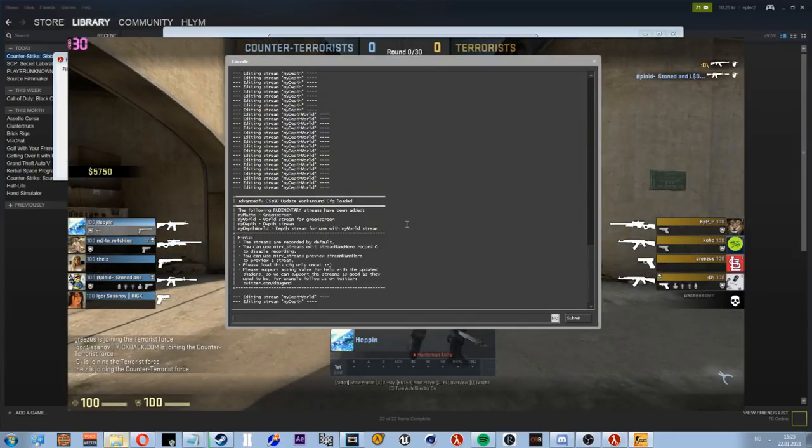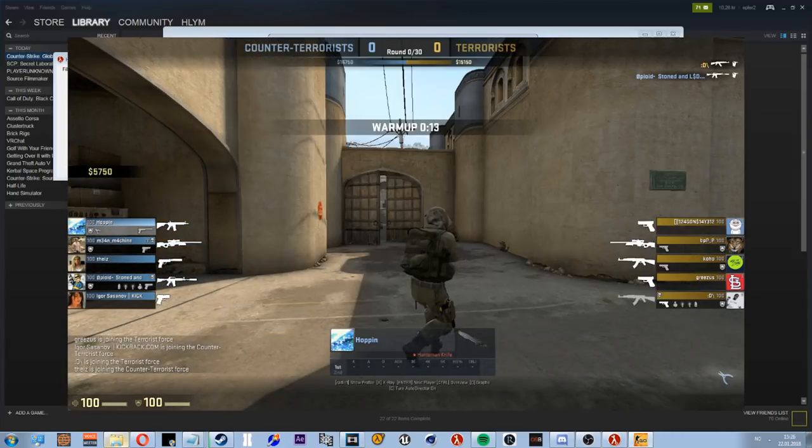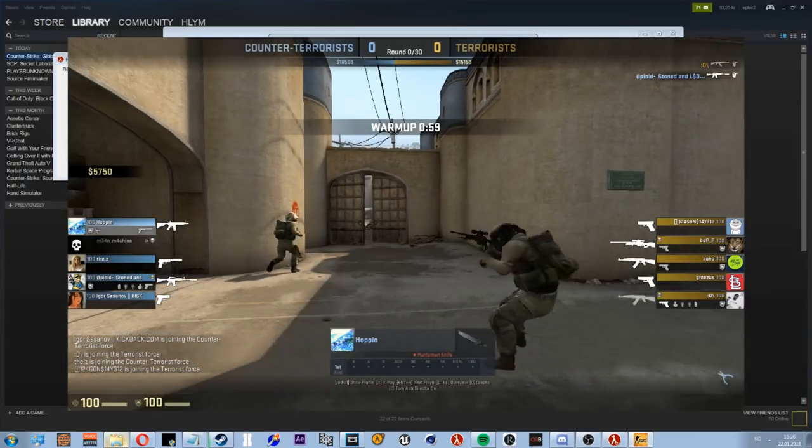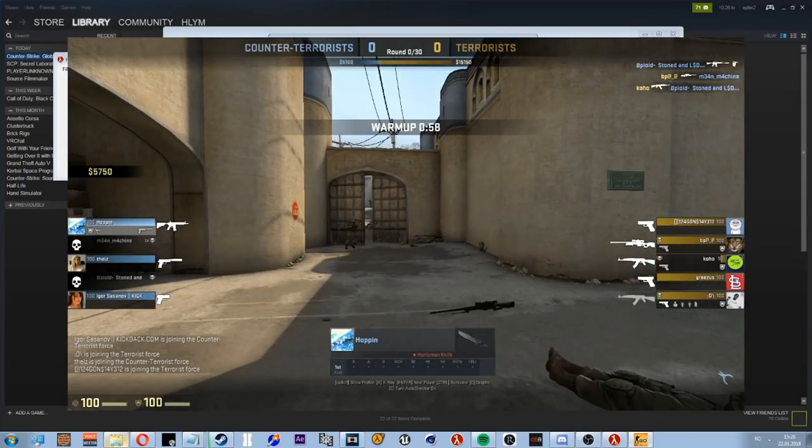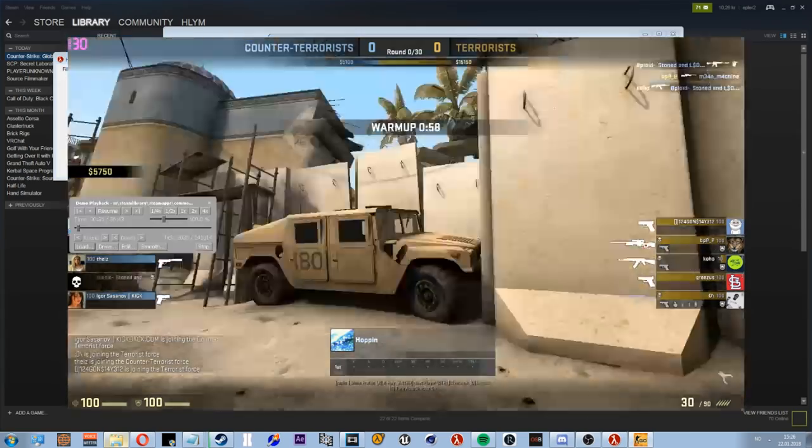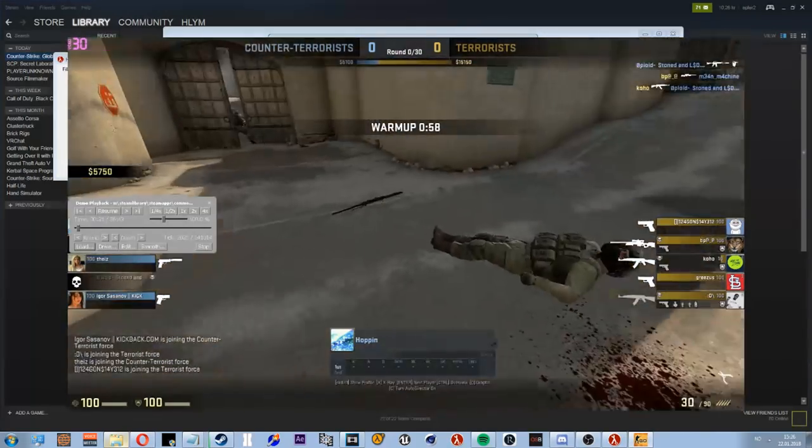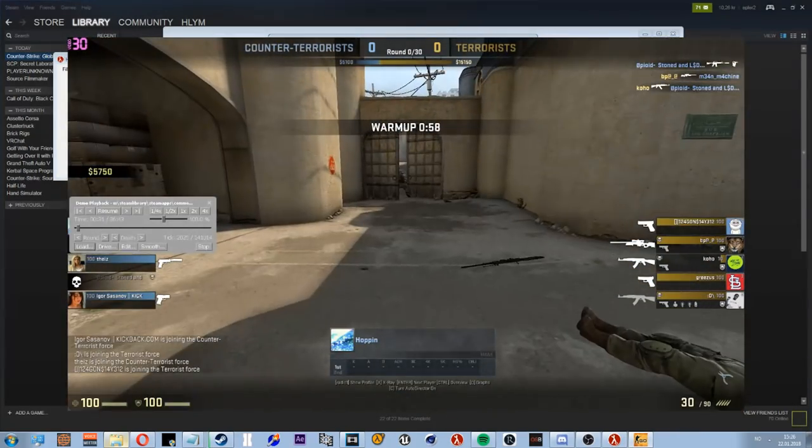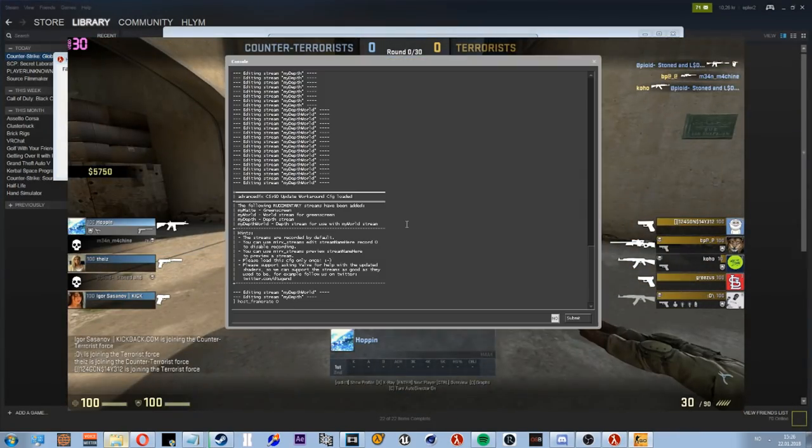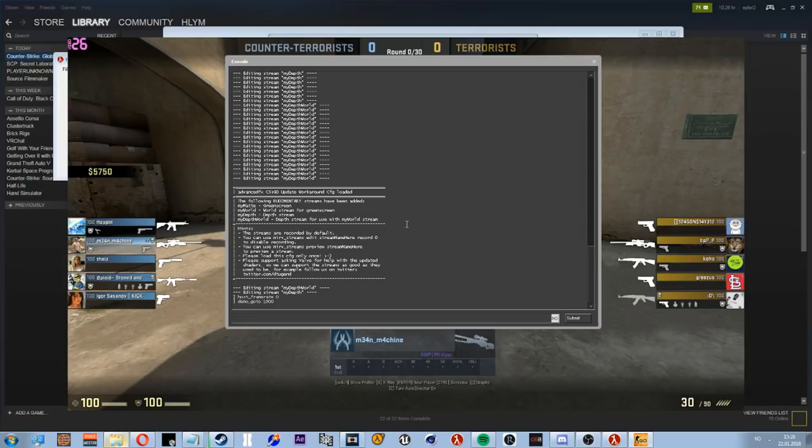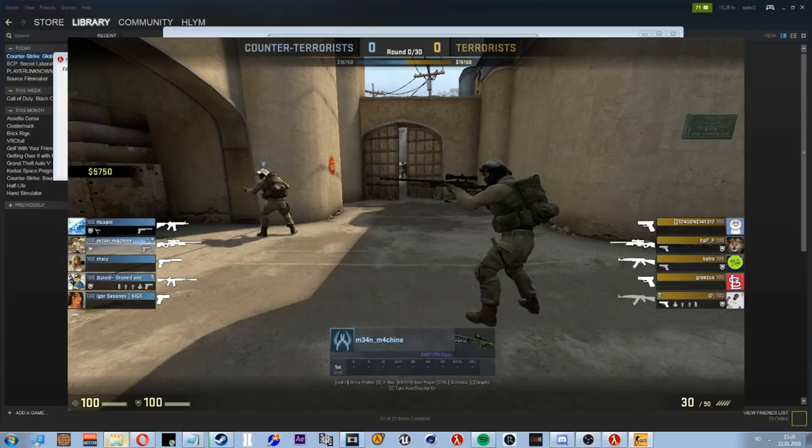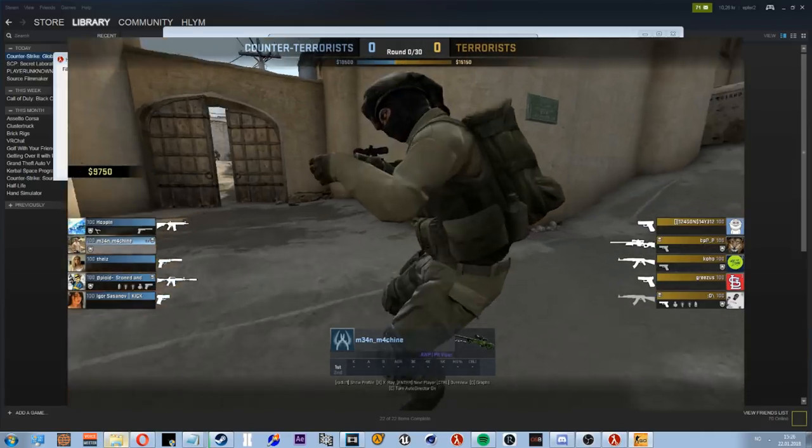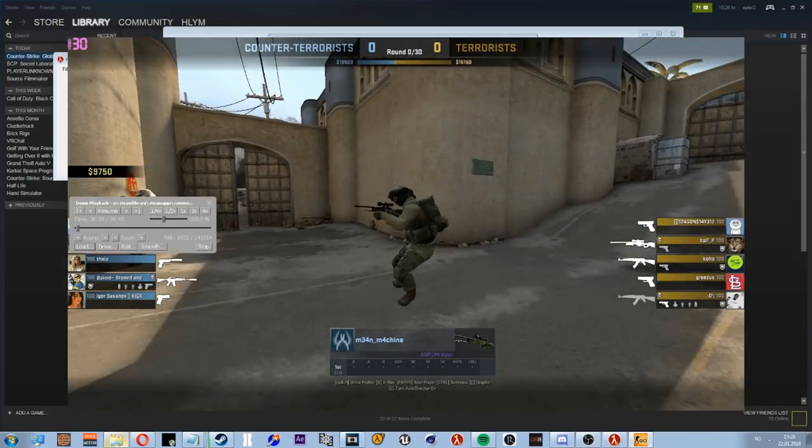Let's just do host_timescale 0. So what's gonna happen now is we're gonna find a tick where something interesting happens. So this guy died around 1900. We're gonna go to demo, go to 1900. And you see this dude. Yeah, he died pretty close to that.